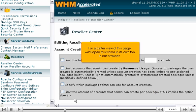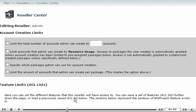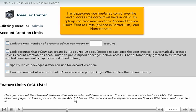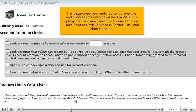For a better view of this page, we'll open this frame in its own tab in our browser. This page gives you fine-tuned control over the kind of access the account will have in WHM. It's split up into three main sections: account creation limits, feature limits or access control lists, and name servers.